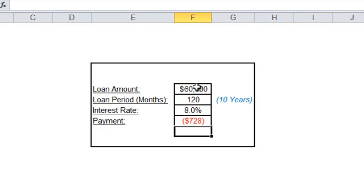Here you need to do some reverse calculations and figure out the loan period in months based on a desired formula result, which is the $500 that you can afford as a monthly payment. Since Excel uses hidden logic or formula to calculate loan payment, you need to use another feature that performs the reverse calculation for you, which is the Goal Seek feature.